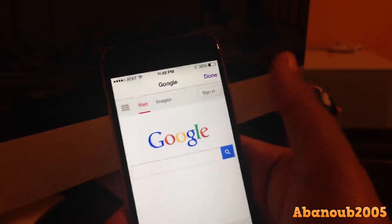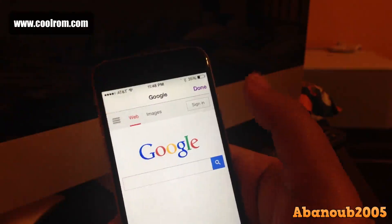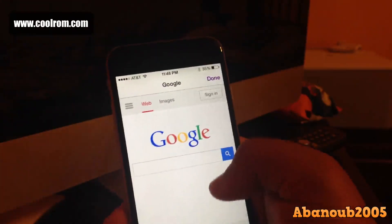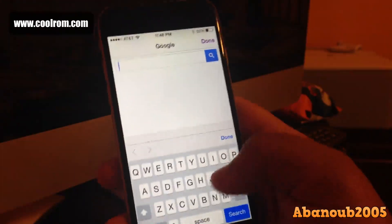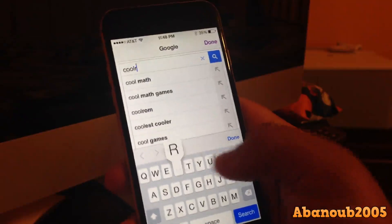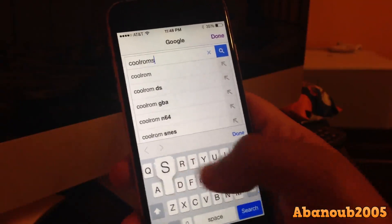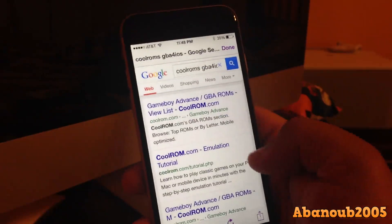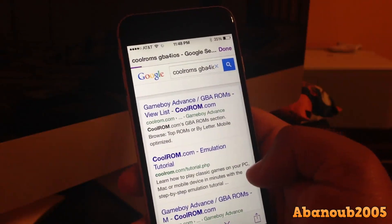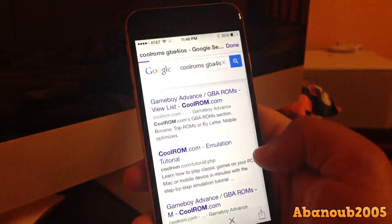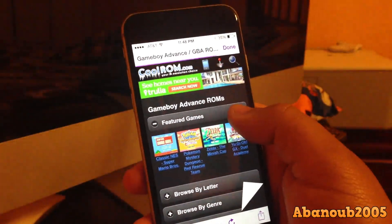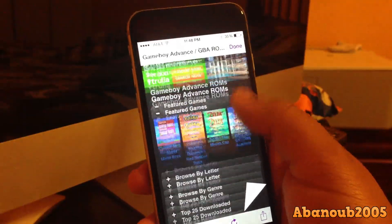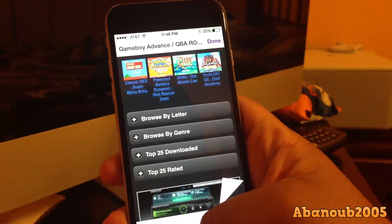If you want to install ROMs, you can go to this website called CoolROMs — I'll have the link in the description below. It has GBA and GBC ROMs and from there you can go through their top 25, pick whichever ROMs they have, and download them straight onto the app.